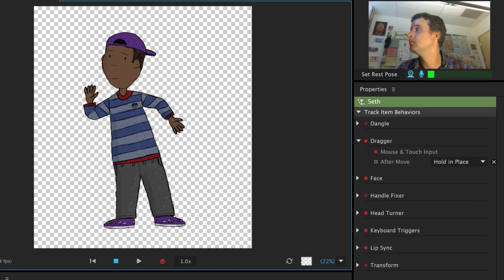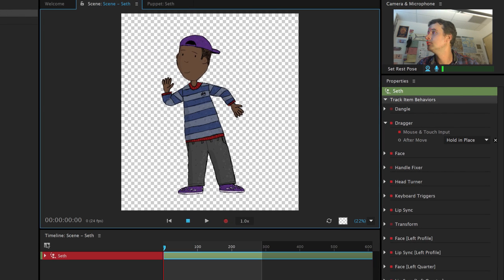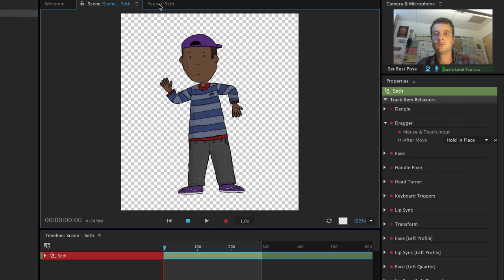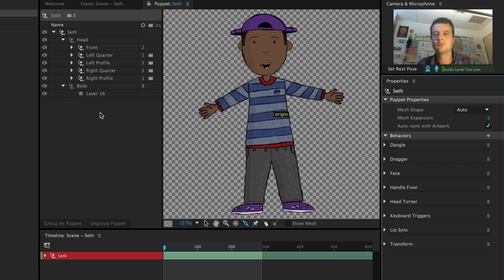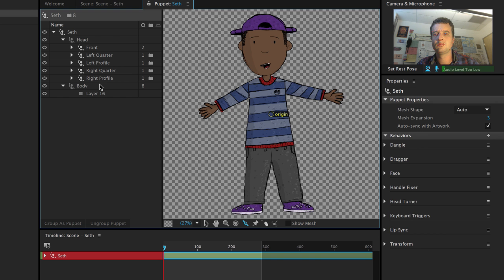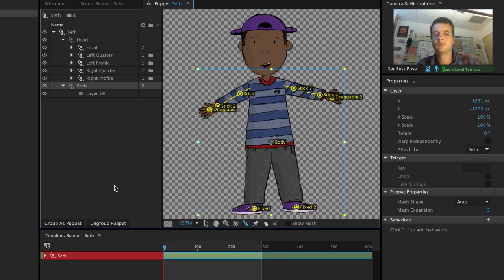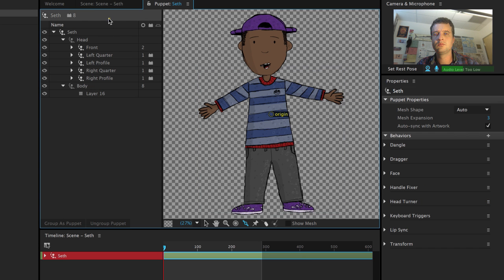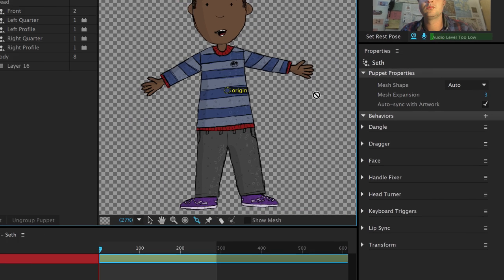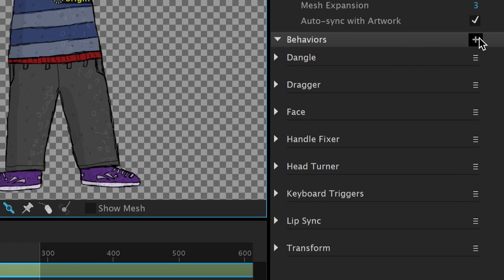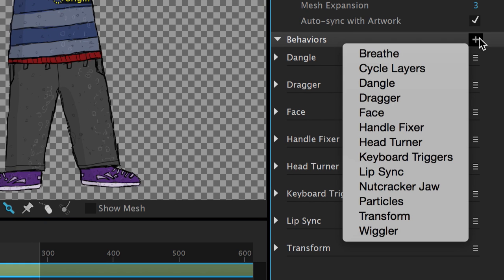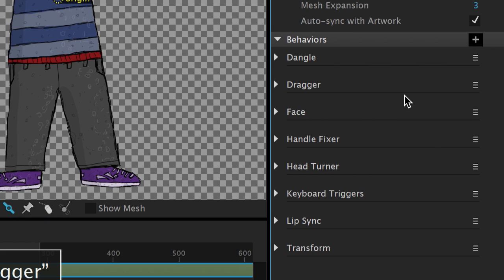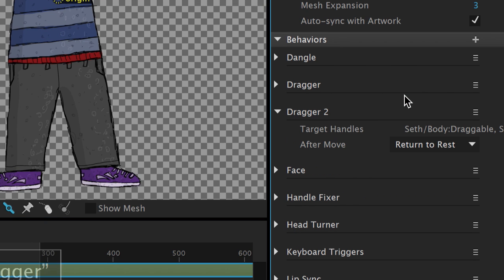If I want to record each of these arms moving separately, I need to add a second dragger behavior. You can do this in the puppet panel by selecting the very top level character to see all the current behaviors appear in the properties panel. Then click plus next to behaviors and choose dragger, which will add a second behavior to record.